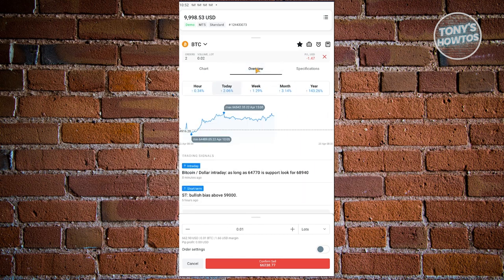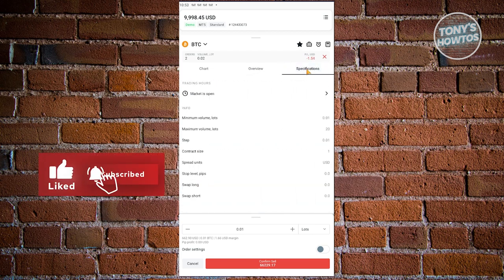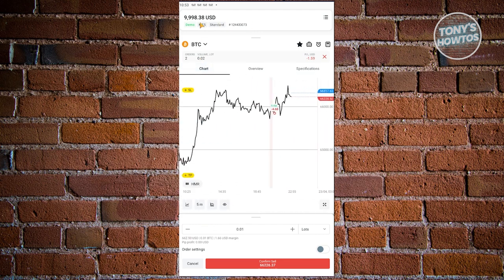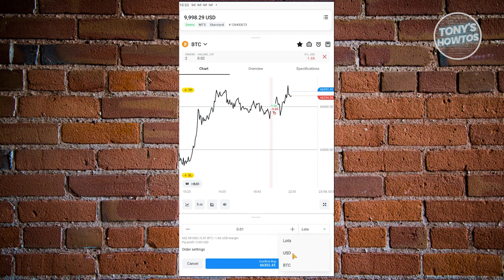You could also go to overview here, where you'll be able to see overview details about that specific crypto's current trend. You have specifications including trading hours, minimum value, lots, maximum volume, lots and steps, contract size, and a lot more. If you want to buy, the same logic applies. You determine how many lots you want, or you can change this to USD or BTC. You can also view the overview and specifications.